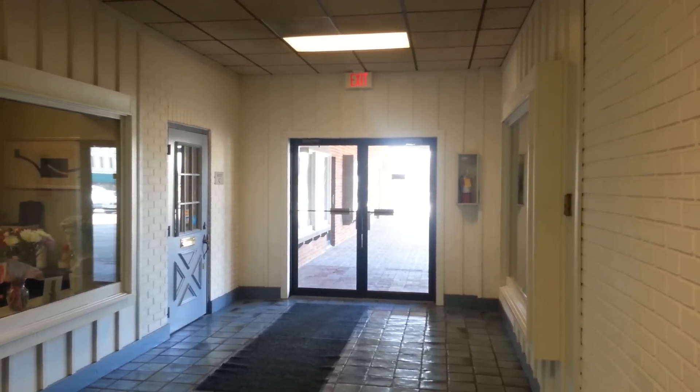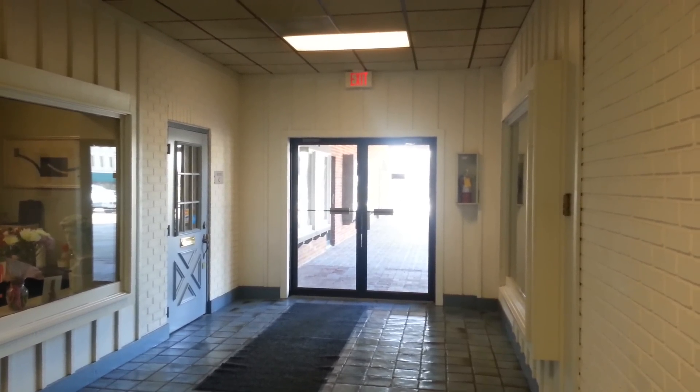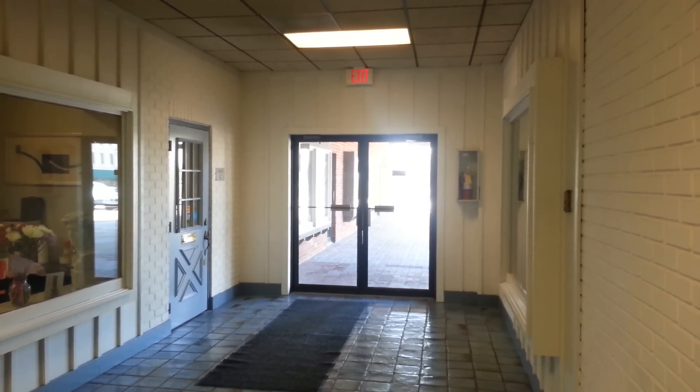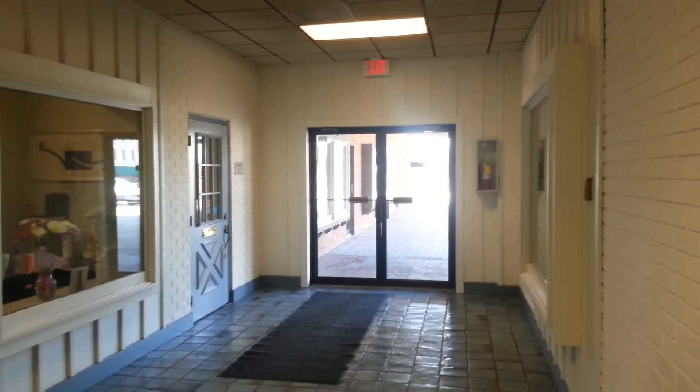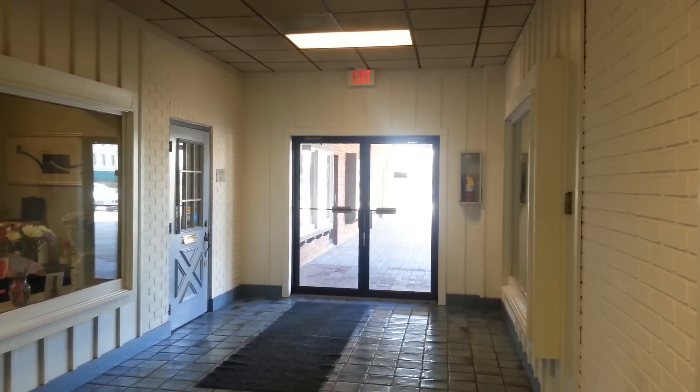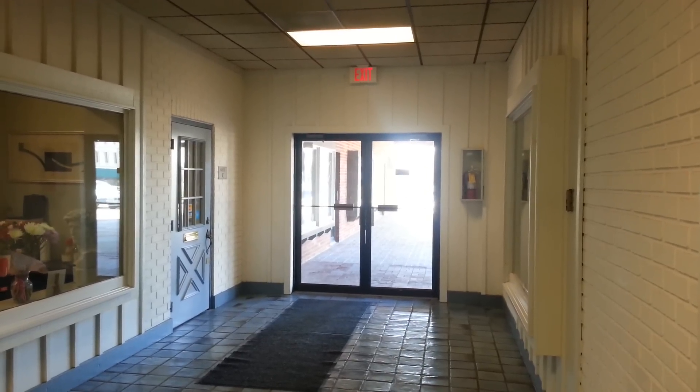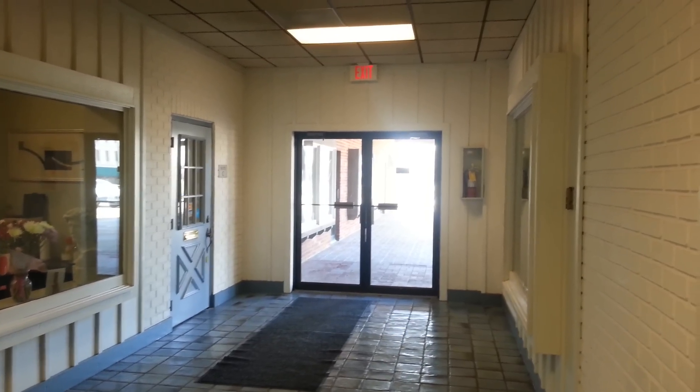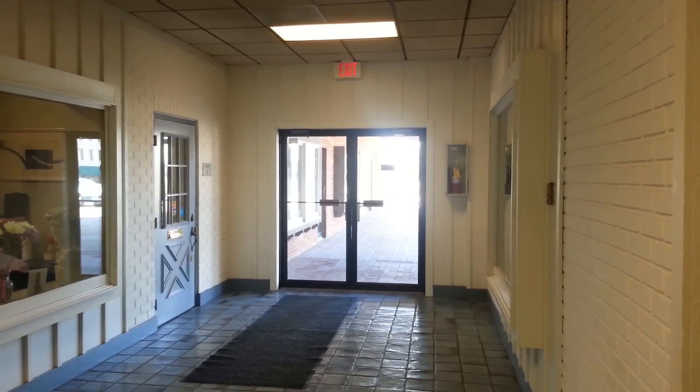All right guys, I'm going to give you a before and after of the old office versus the new office. This is the entryway to the building. That is my new door right there off to the left.